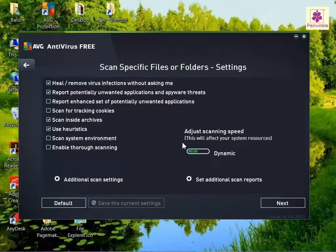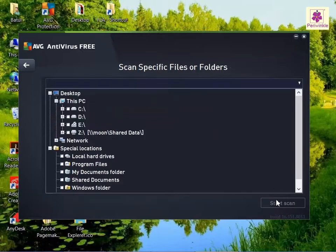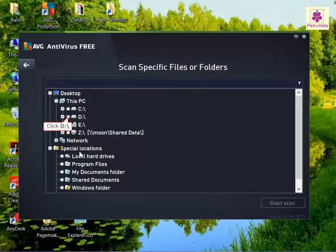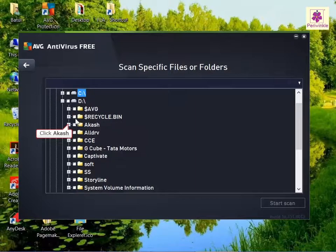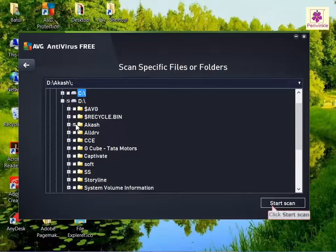From the 'Scan Specific Files or Folders' dialog box, click on the 'Next' button. Specify the preferred file or folder location and click 'Start Scan'.